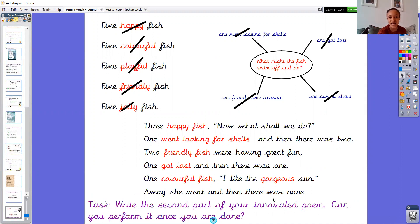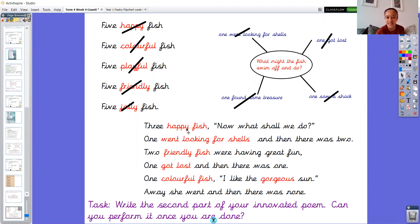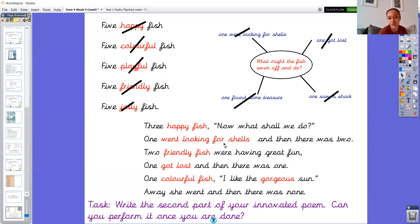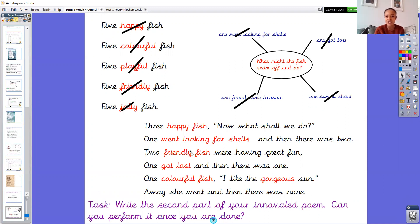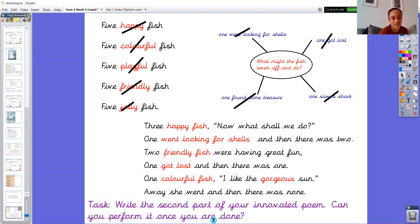So when you come to do yours, in the place where I've got the red writing, that's where you're going to put your ideas in. So it might be that you've got some of the same noun phrases as me, like happy fish or colourful fish. But you might put them in a different order. And then you've got your ideas for what they've gone off to do. So every time you see the red you need to change it. And if you see the black then you're just copying that writing.